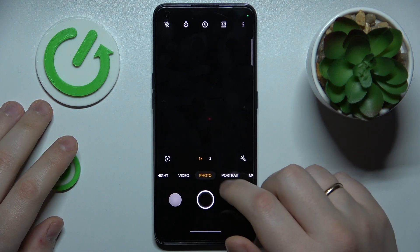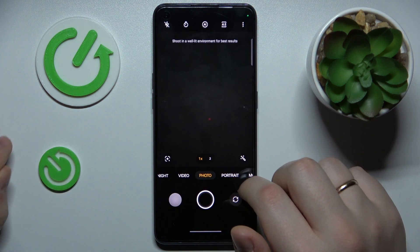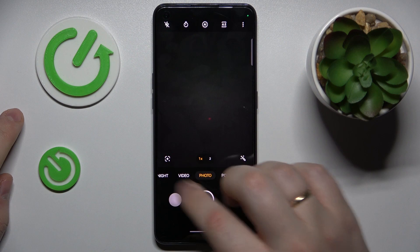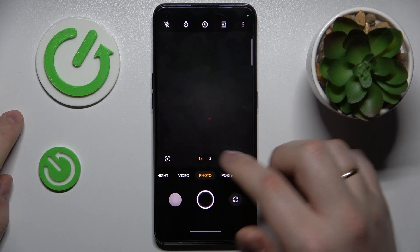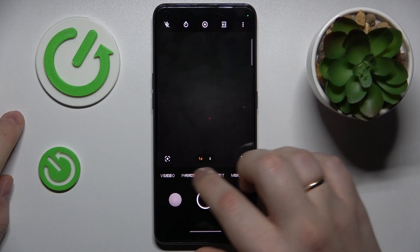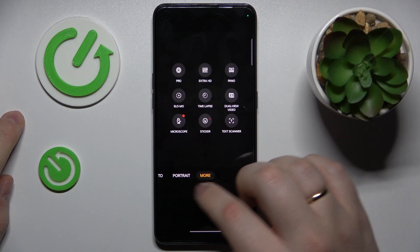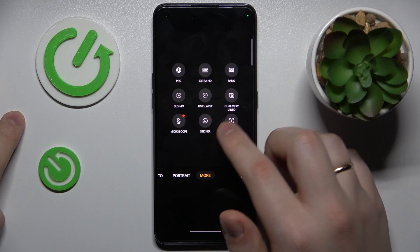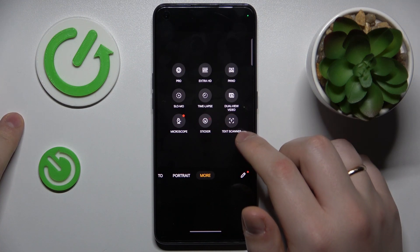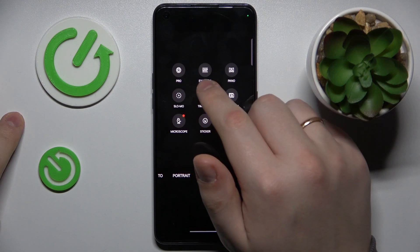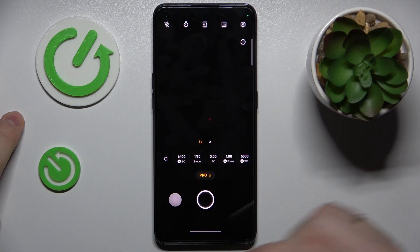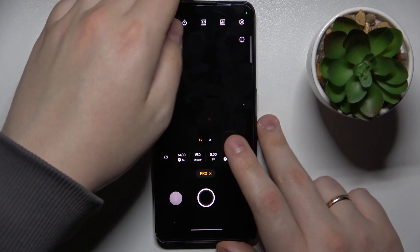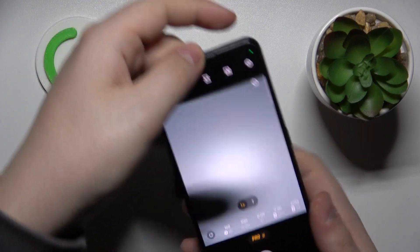In order to enter the pro mode in the camera, you just gotta swipe this little menu to the left until you stumble upon the more section. Among the more or unused shortcuts, you'll definitely find the pro mode, so enter it by tapping on it.